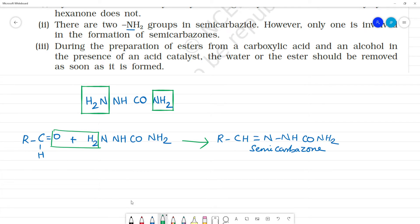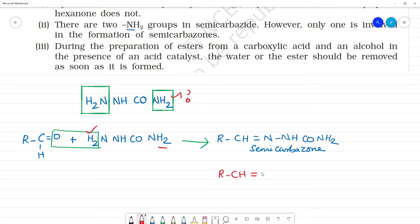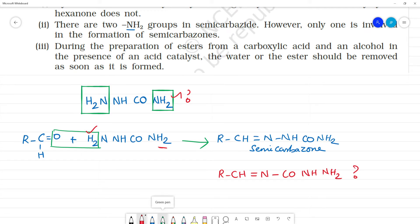The question is: we see that one H₂O is removed. The product formed is R–C=N–NH–CO–NH₂. So only one NH₂ group is involved in the formation of the semicarbazone. Why is this the product and not the other?